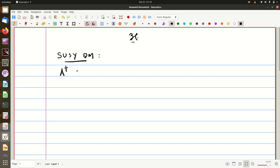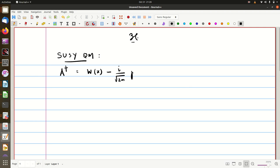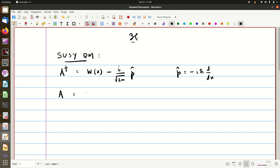Let us call the first operator A dagger. This is defined as some function W(x) minus i divided by root 2m times p-hat, where p-hat is the momentum operator given as minus h-bar d/dx. And A therefore will be W(x) plus i by root 2m times d/dx.